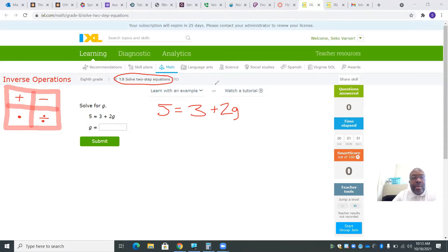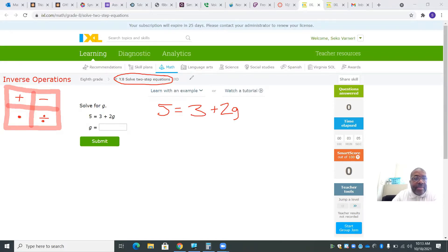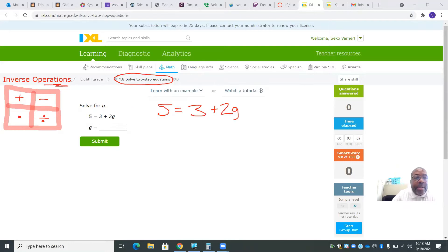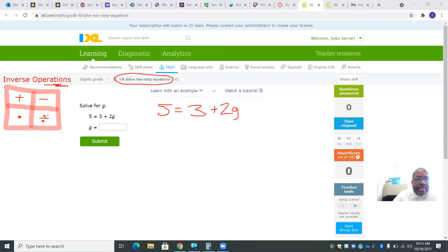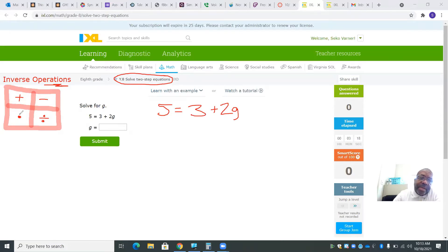We're going to use inverse operations to solve these problems. The operations are addition, subtraction, multiplication, and division. The opposite of addition is subtraction. The opposite of multiplication is division.